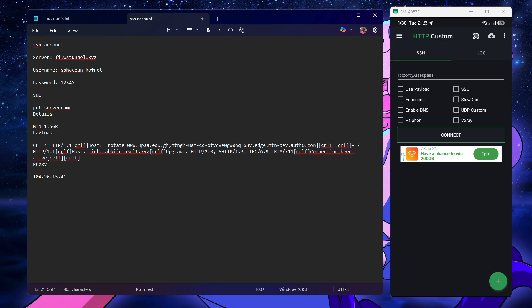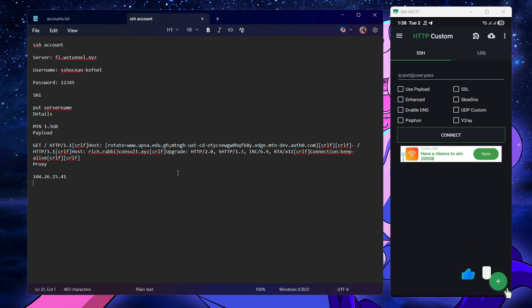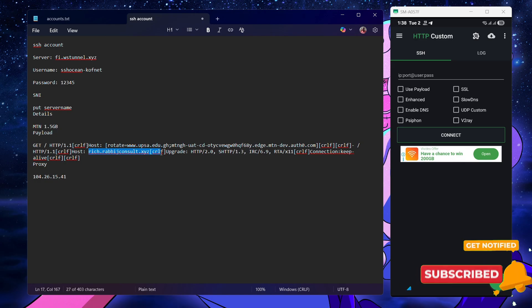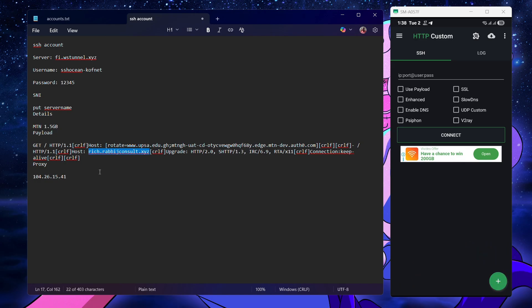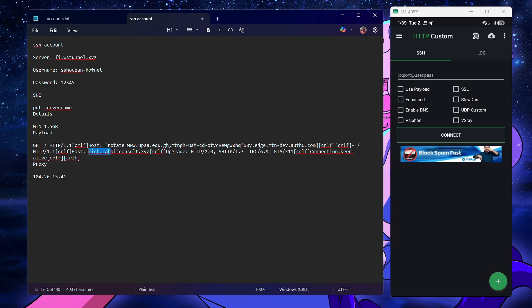We don't have an SNI on this one. What you're going to do is first check your payload. I can see it is a rotating payload — it is rotating through these SNIs. After rotating, it goes to make a request on this host. This payload was taken from a working file, which is why it has a server name. We are going to replace this with our own server name — make sure you copy your server name and replace it here.